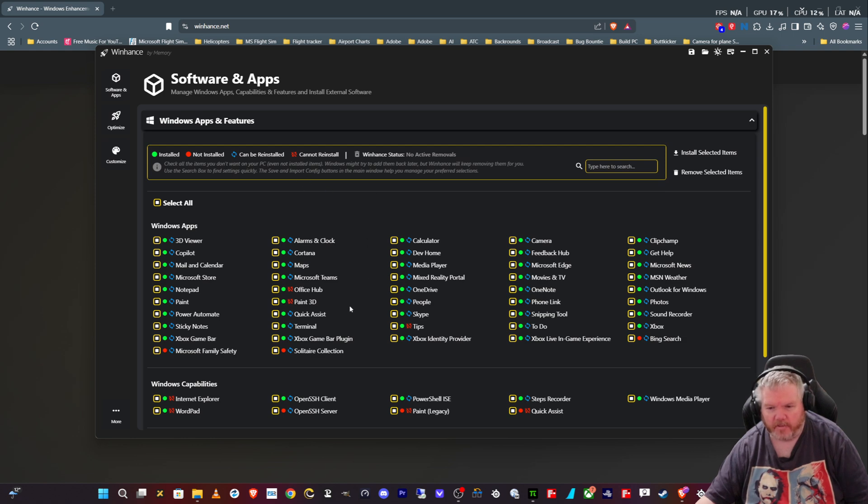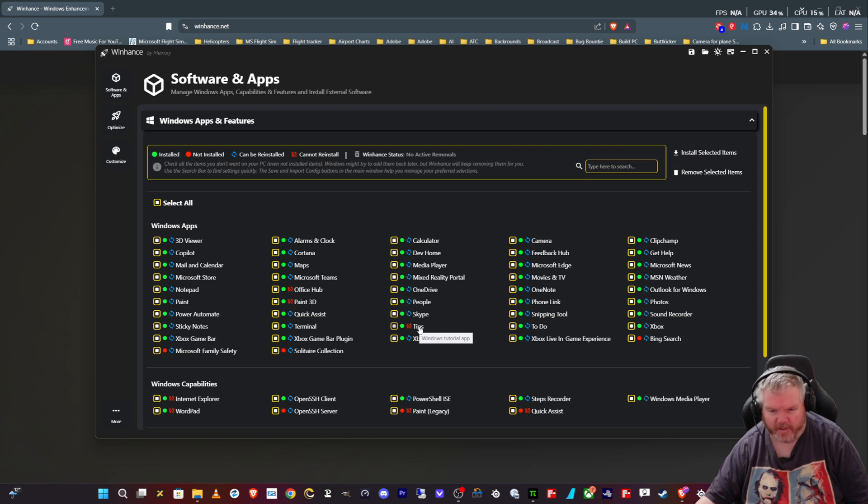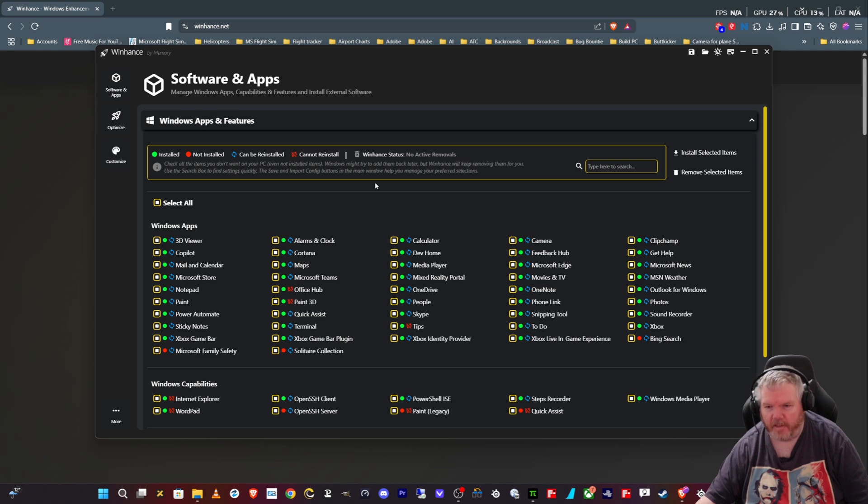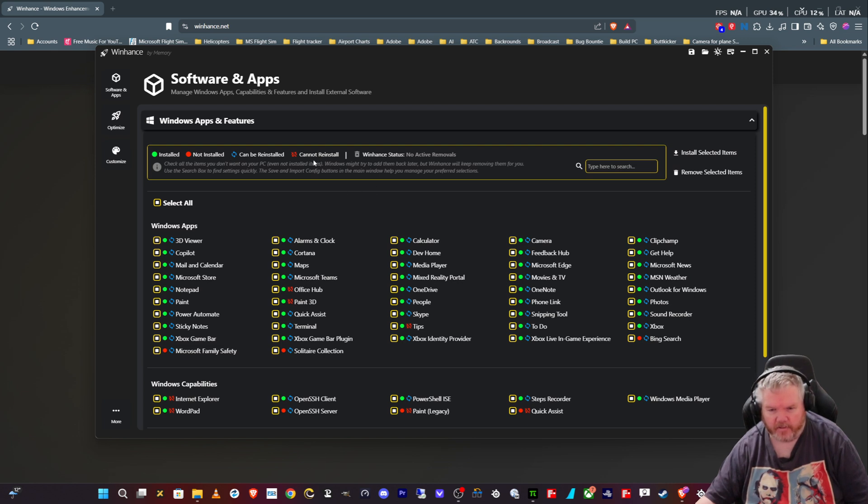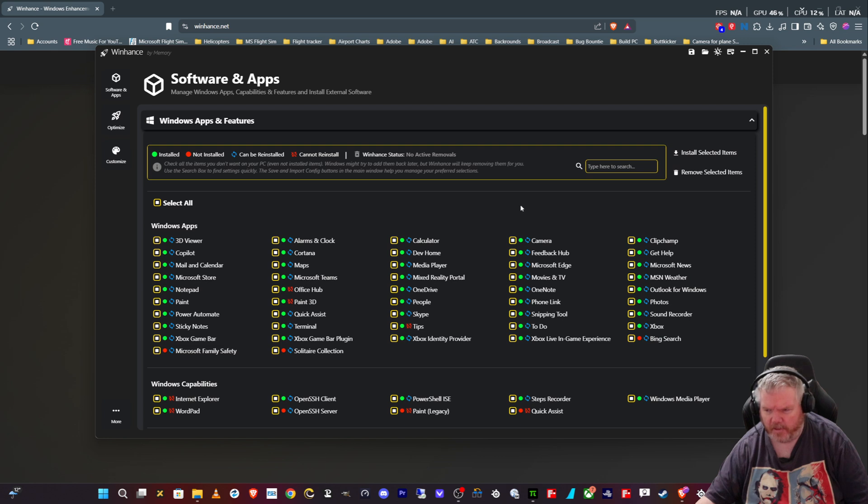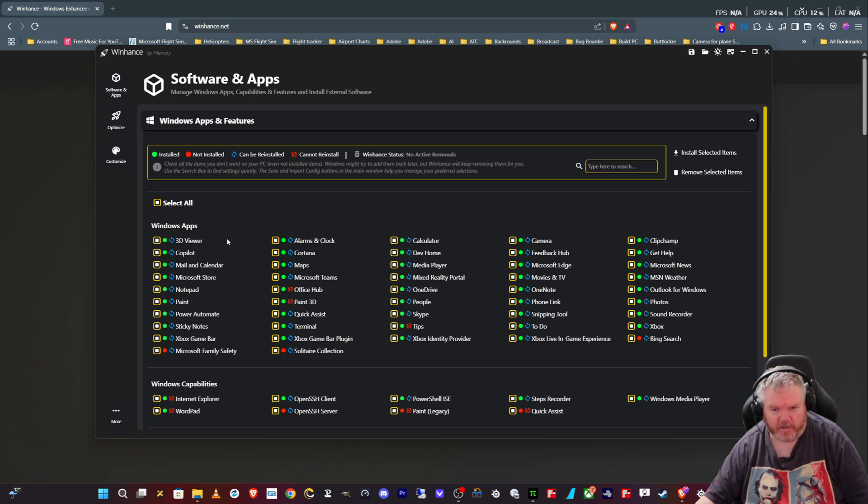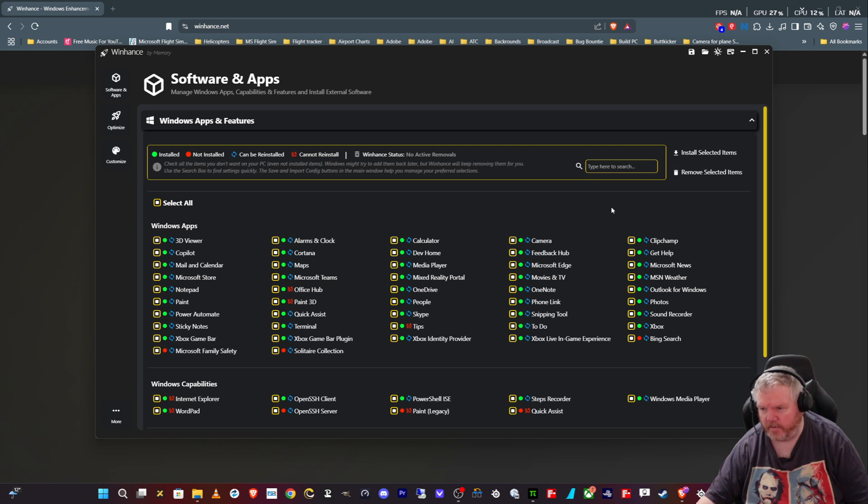There's a couple of things on here that if you remove them, like this tips thing, you can't actually use this to reinstall it again. It'll tell you up here on the menu what you can't reinstall—Office Hub and Paint 3D. So if you remove those three, you're not going to be able to install them through this.